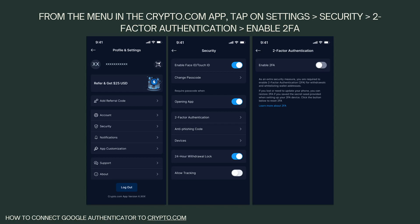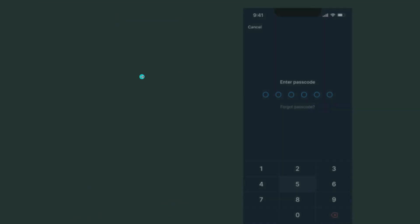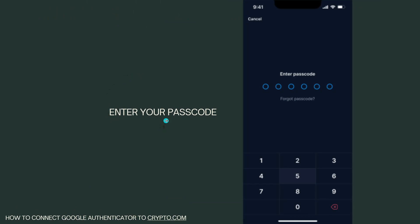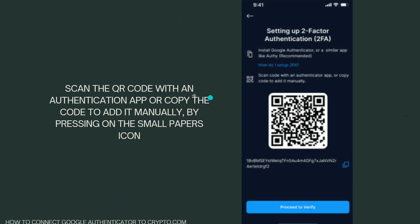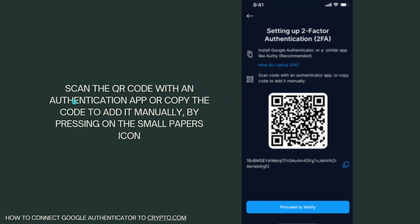First, from the menu in the Crypto.com app, tap on Settings, then go to Security, then select Two-Factor Authentication and enable it. After that, enter your passcode. Once you've entered your passcode, scan the QR code with an authentication app, or copy the code to add it manually by pressing on the small papers icon.